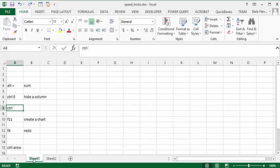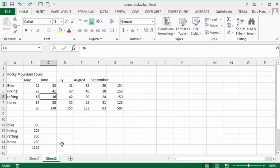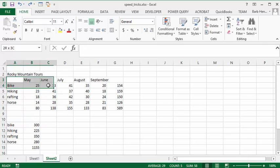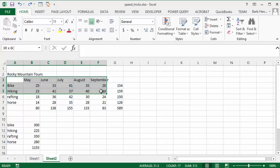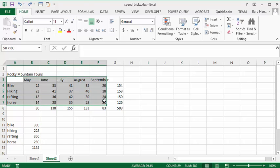The next one is very handy. So let's select all of our totals here, or all of our numbers here, minus the totals, and let's press F11.